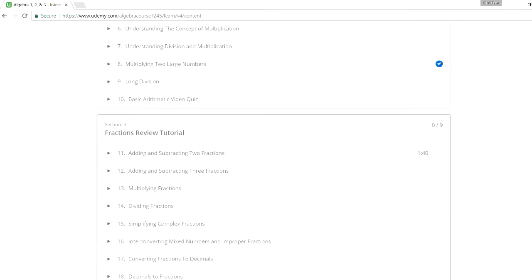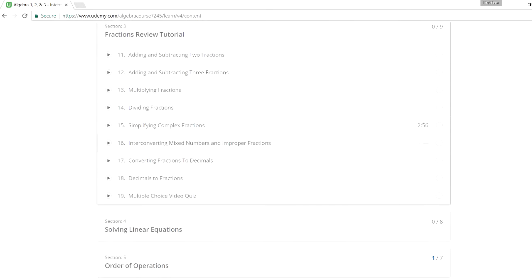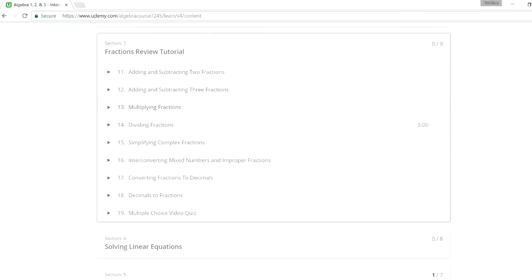The next tutorial is on fractions. Adding, subtracting fractions, multiplying, dividing fractions, converting fractions into decimals, and so forth. So you can also take a look at that.